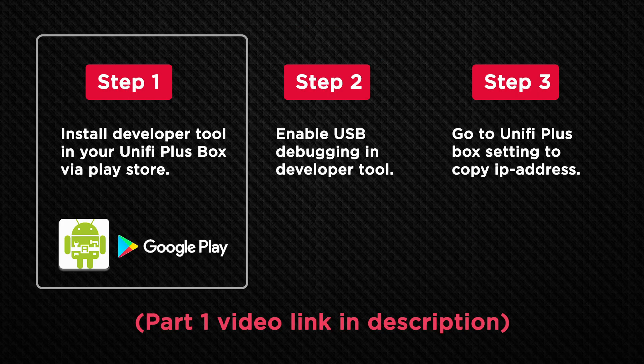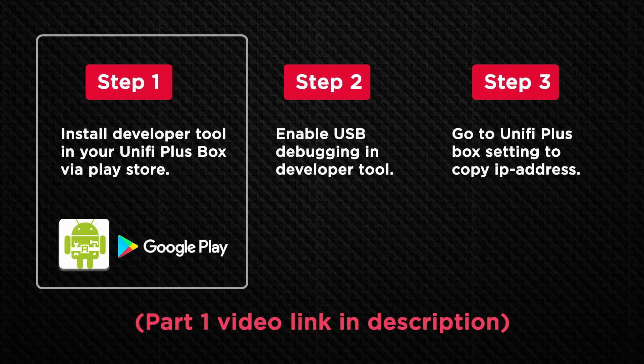So here I will do a quick explanation on what to do in the part 1 video. There are three steps. First step, download the app called Developer Tool, install it in your Unifi Plus box. You can find it in the Play Store.